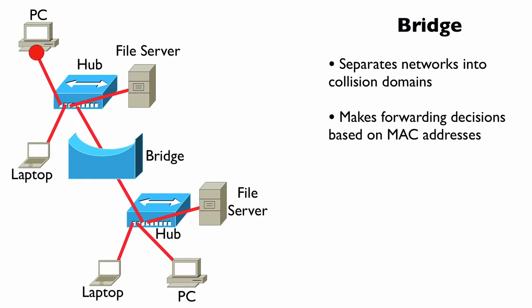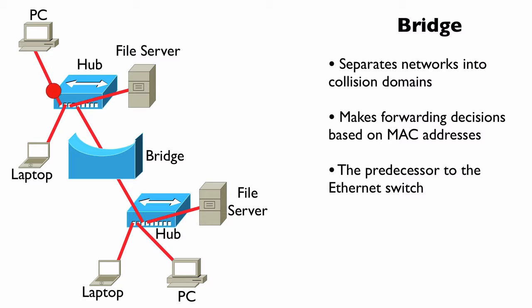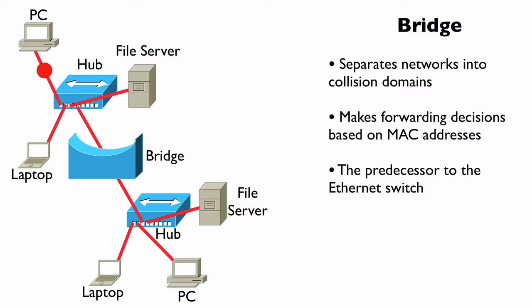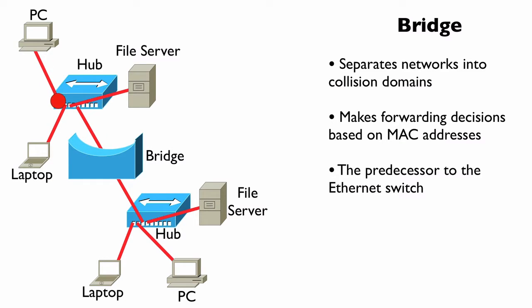And a bridge is really the predecessor of the modern-day Ethernet switch. Because like a bridge, an Ethernet switch is going to separate our network into different collision domains. Each port on an Ethernet switch is in its own collision domain, just like a bridge. An Ethernet switch is going to make forwarding decisions based on MAC address information, like a bridge.